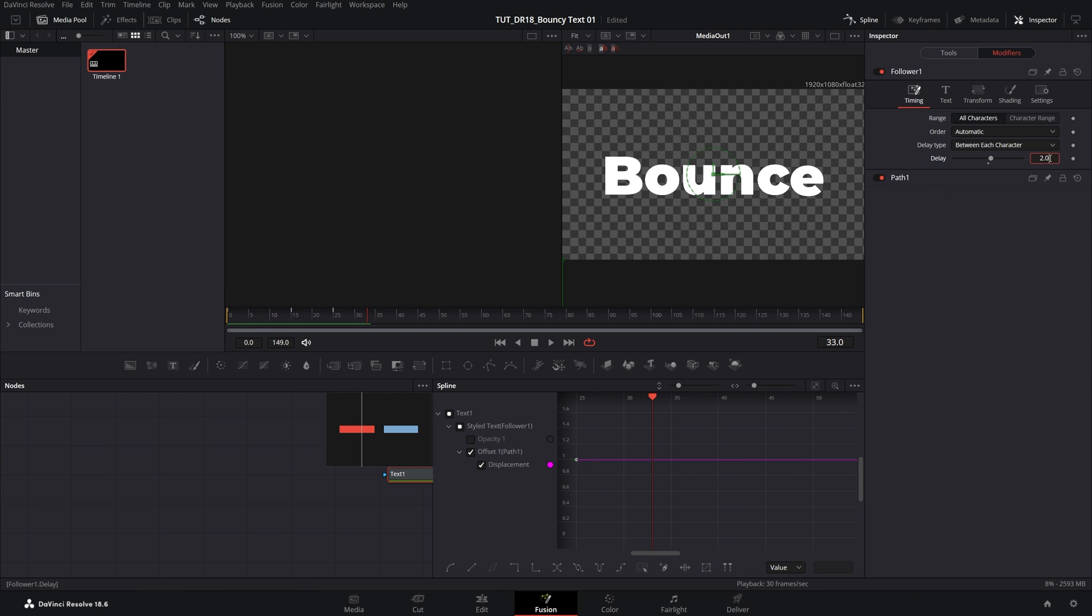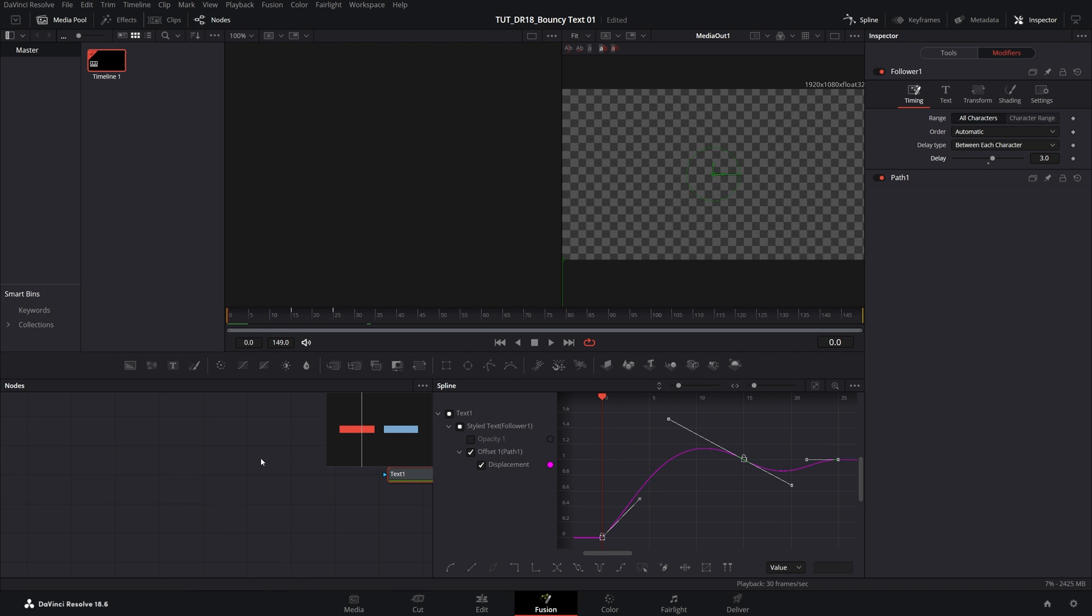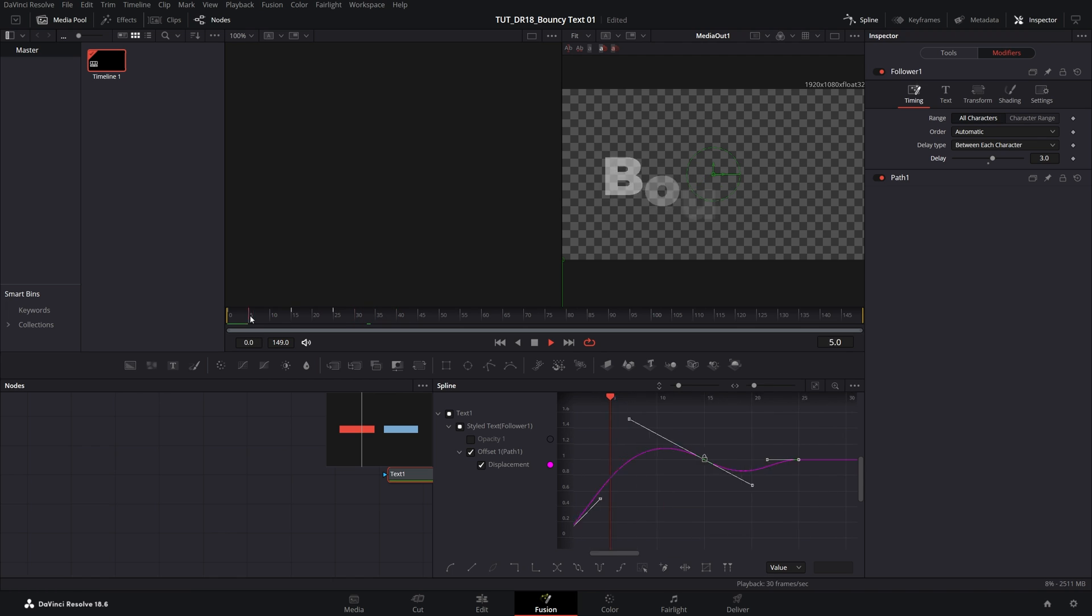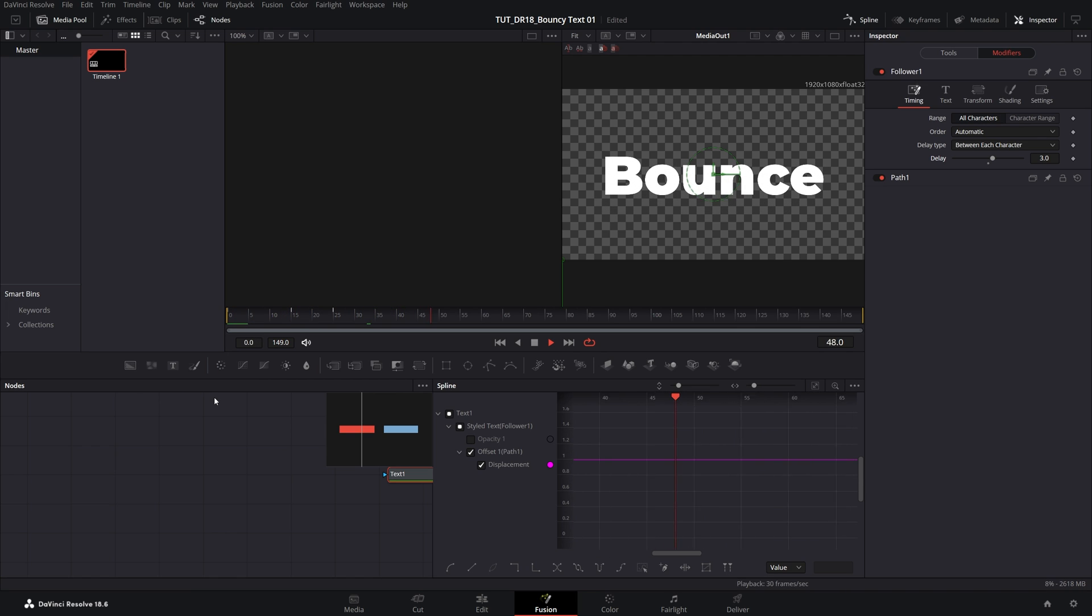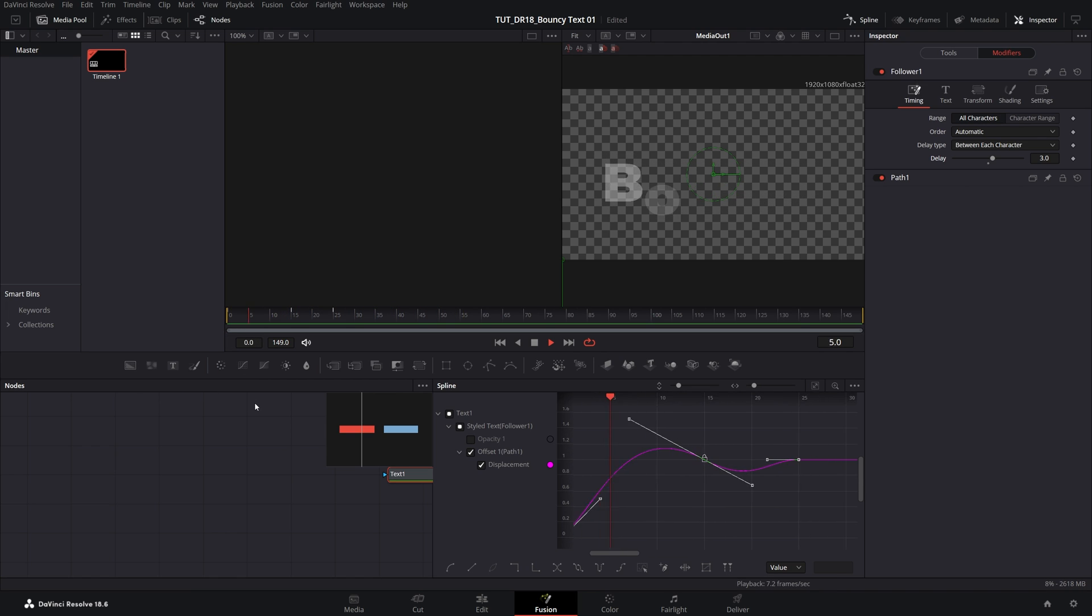And I'm actually going to set delay to three seconds to increase the delay between each character. And if we preview this now, we should have this smooth, nice bounce effect on the text. So that is it for this one. Thank you guys for watching.